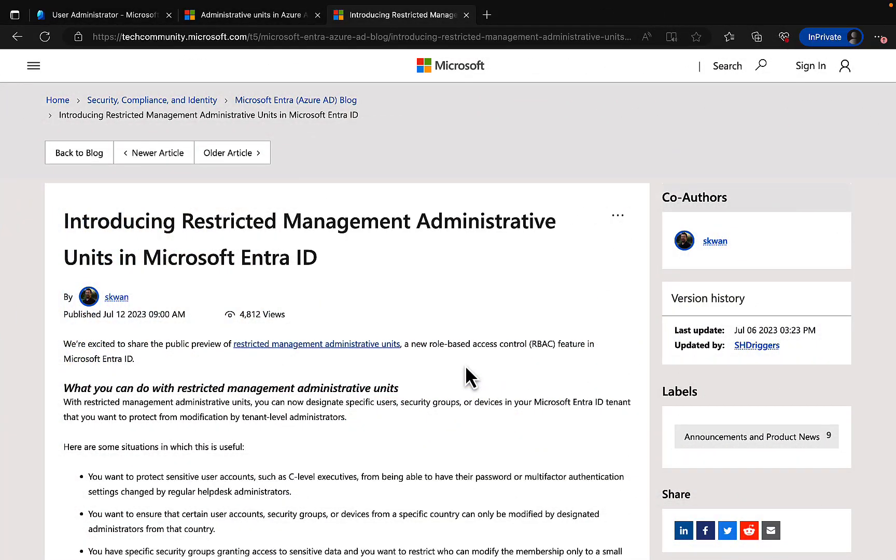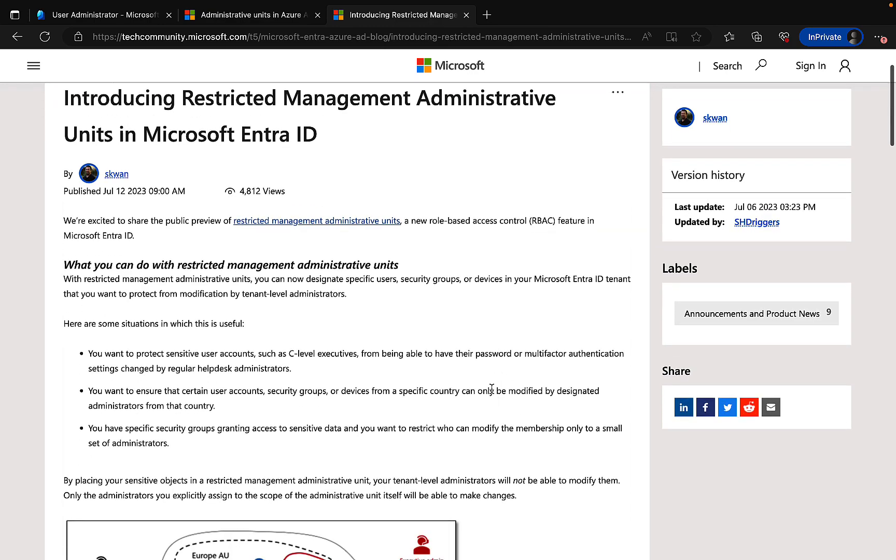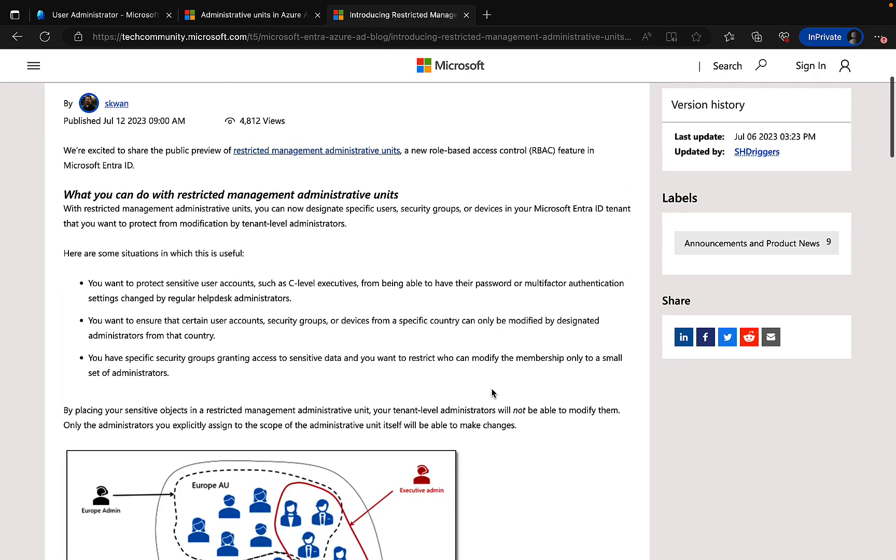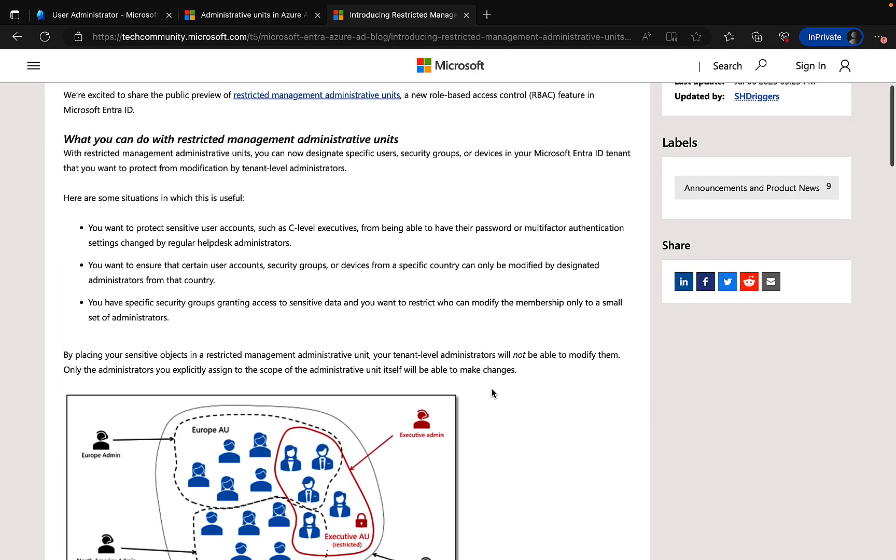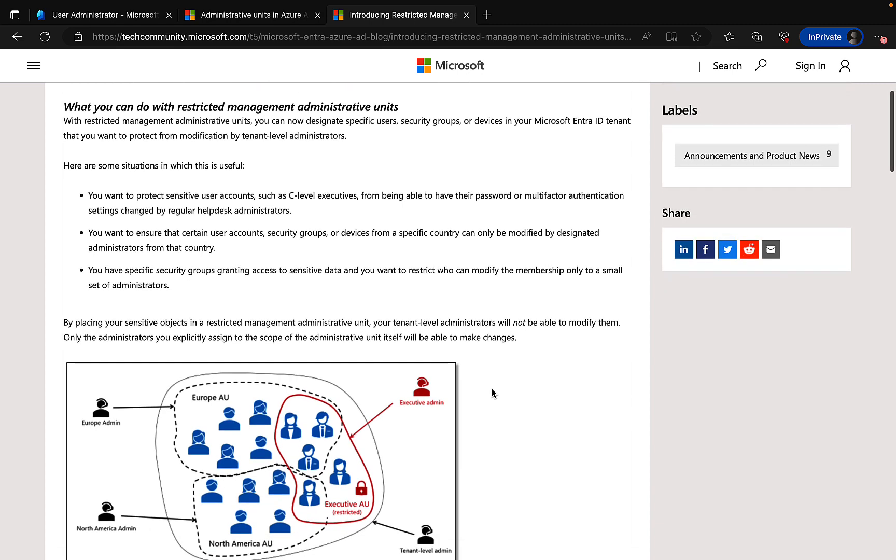So Microsoft announced restricted management admin units in Microsoft Entra ID just a few days ago, and you can read all about it in this tech community blog post on the Microsoft website. I'll include the link to this article in the description of the video, and it tells you all about what you can do with restricted management admin units and how you can now designate specific users, security groups, or devices within your Microsoft Entra ID tenant that you want to protect from modification by tenant level administrators.